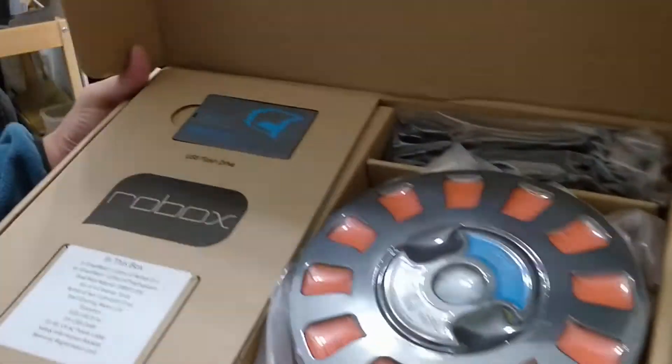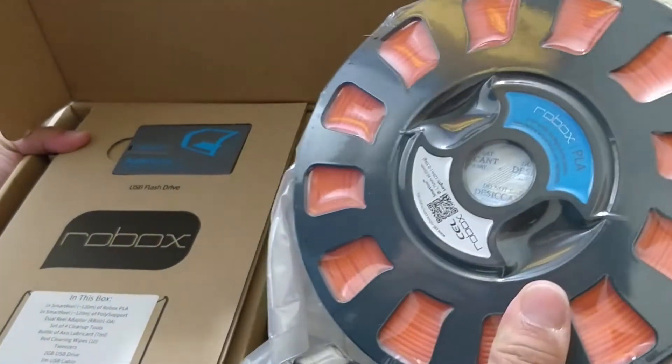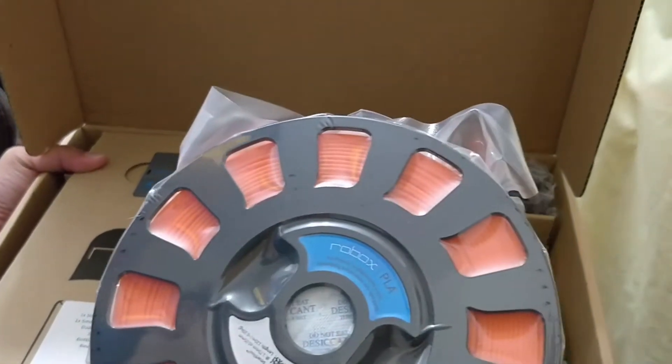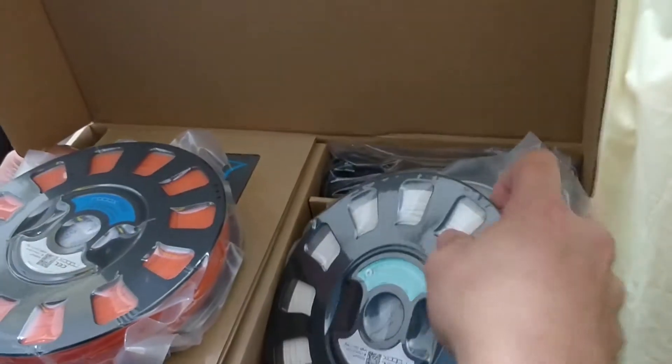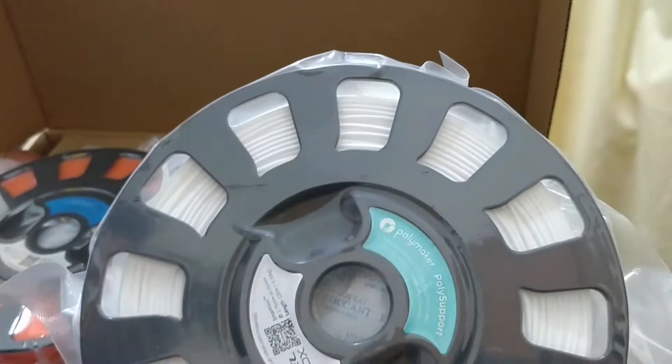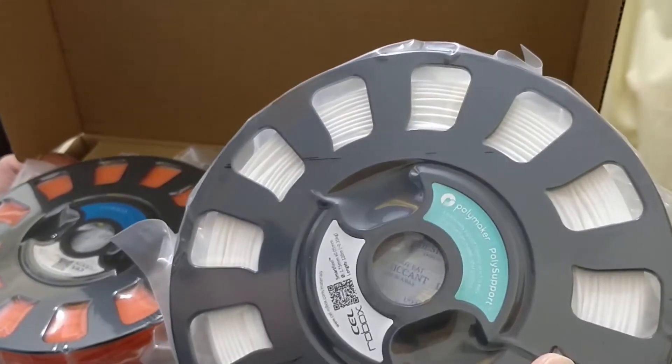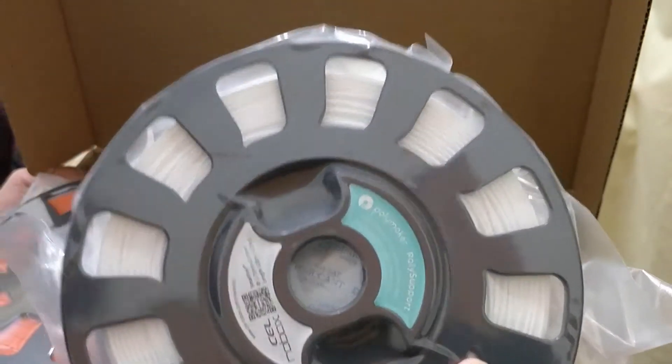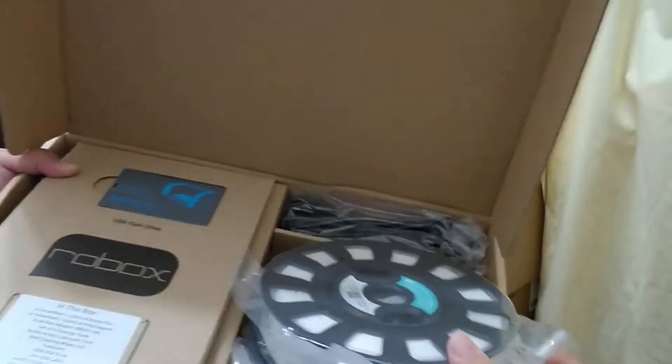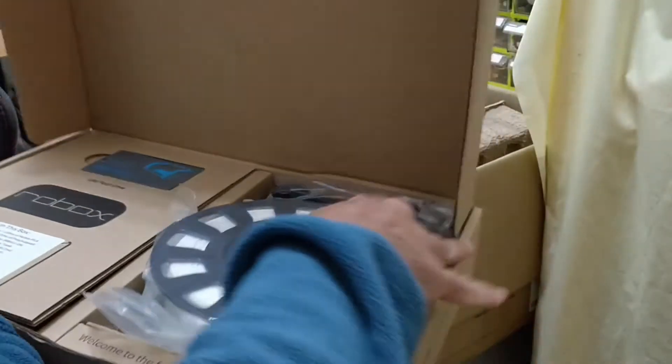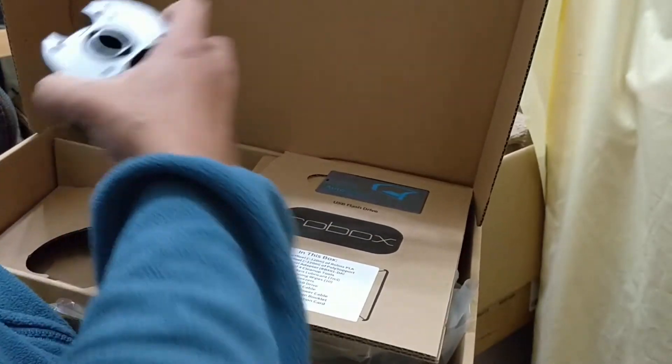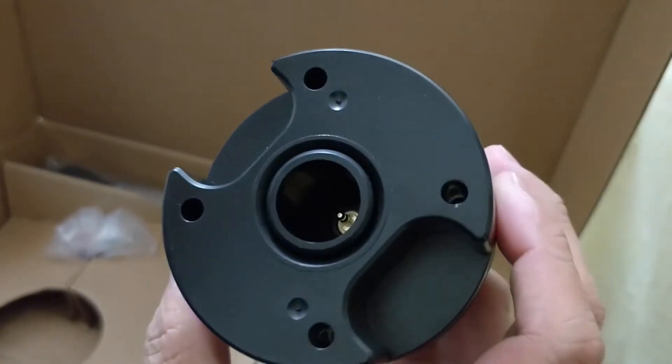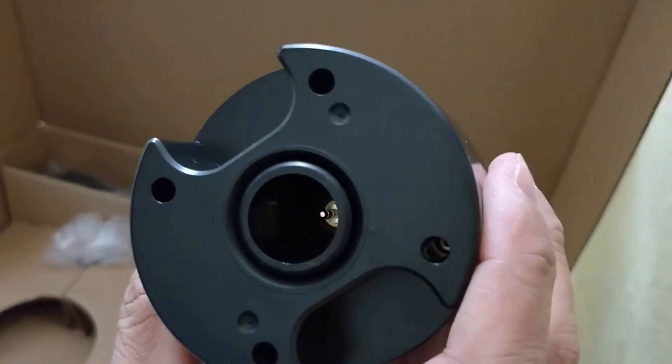So you get a PLA roll, and then at the same time another one is the white poly support, which is supposed to be a support material that's easy to remove from the print for the dual head Robox. And of course you have the adapters for the second spool, which I will show in the assembly.